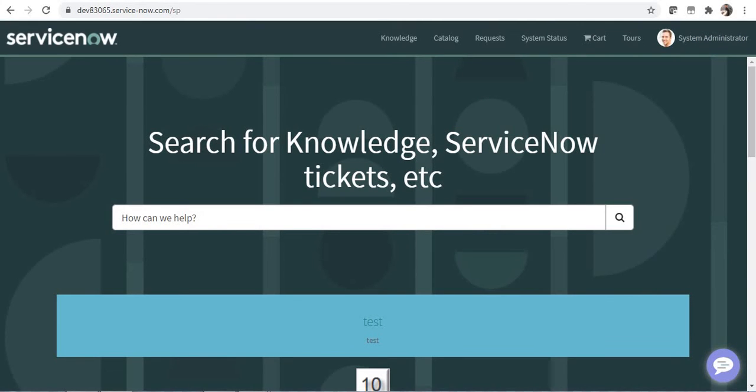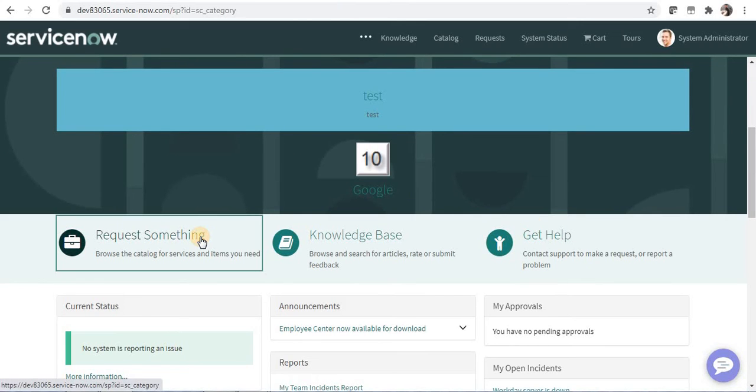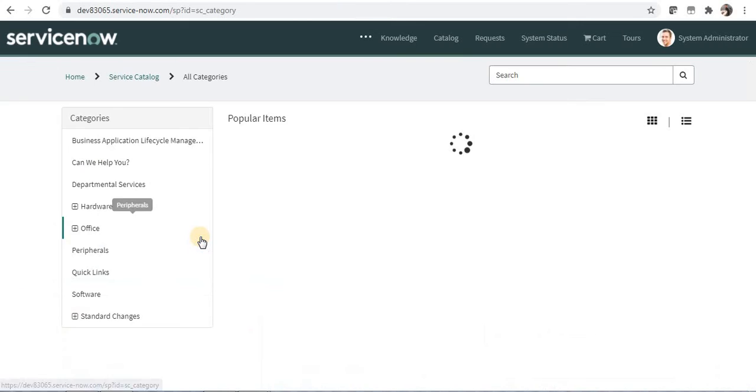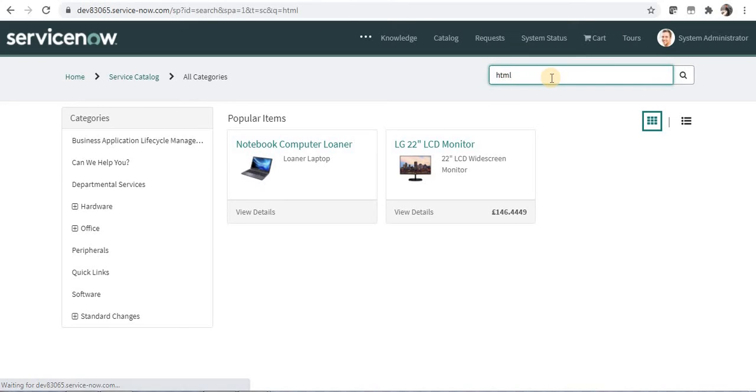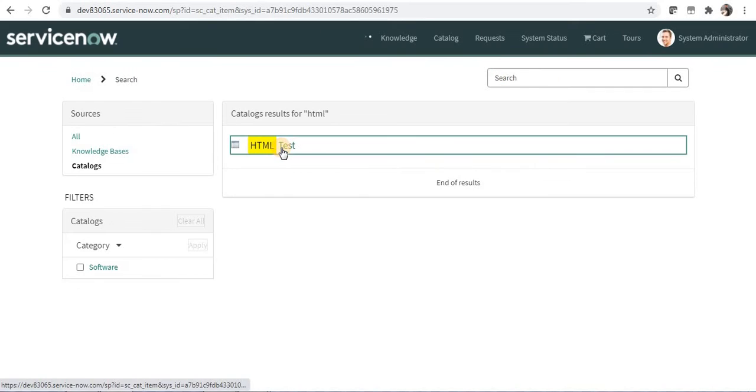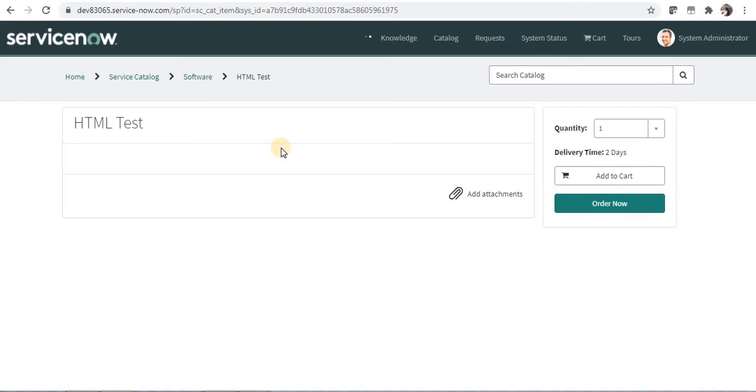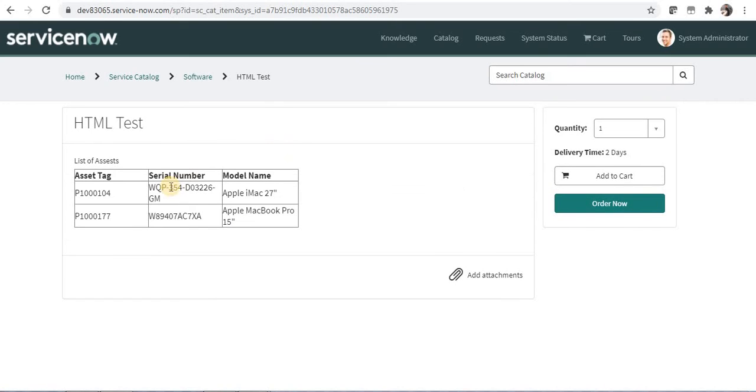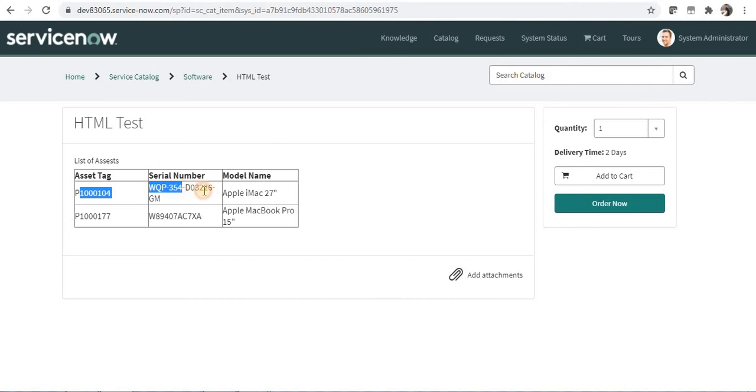I will go to request something and I will search for my HTML test item and you would be able to see it appearing here on the search. And as soon as it loads there are two assets which are currently assigned to system administrator and their asset tag, serial number, and model name are displayed here.